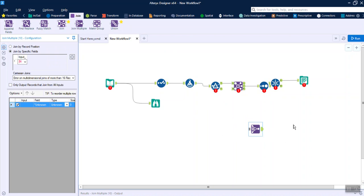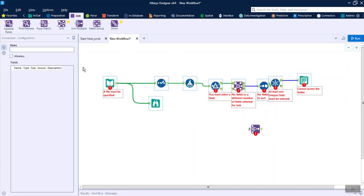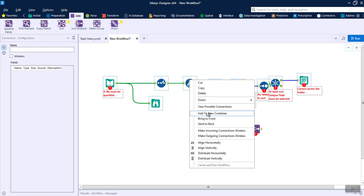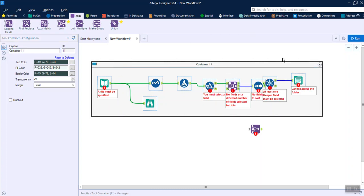Another good practice is to select all your objects, right-click, and add all of them into a container — it keeps your workflow clean and easier for other people to understand. Another thing you can do is add comments. We will talk about all these things in more detail when we go deeper into any workflow.